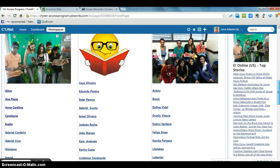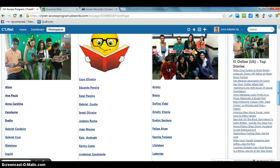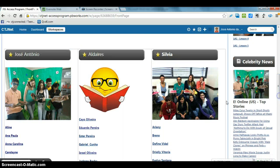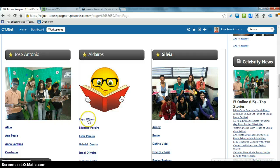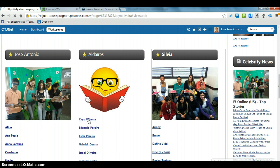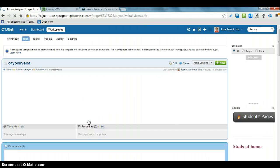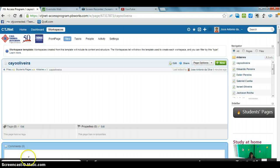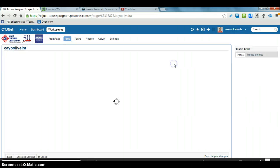So everyone has a page here. Let me just show you how you can, let's suppose Kyle wants to work on this page. He clicks on Edit.